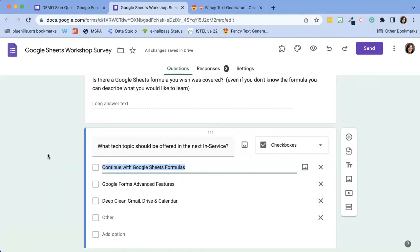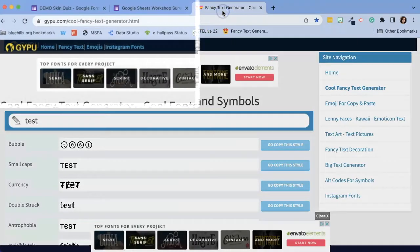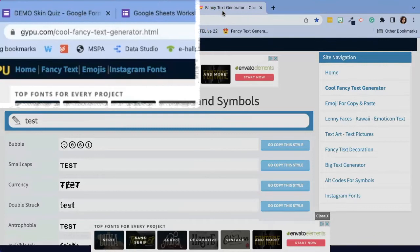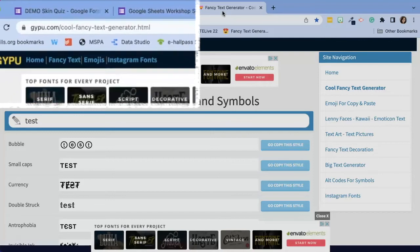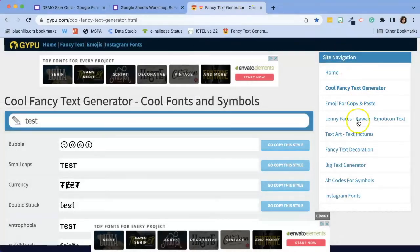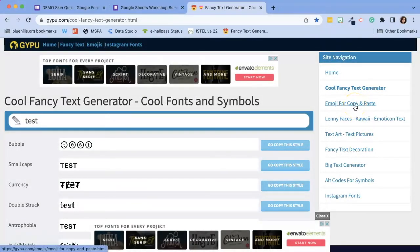So my workaround is to use a website called Fancy Text Generator. There are several of them online. This just happens to be my favorite one because over on the right hand side there are also some fun other things that I like to use like emojis.